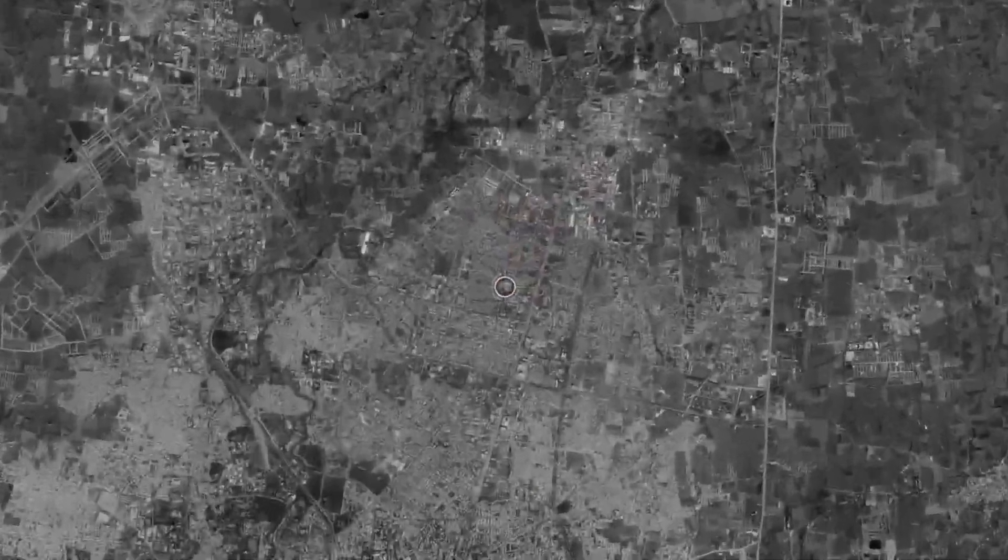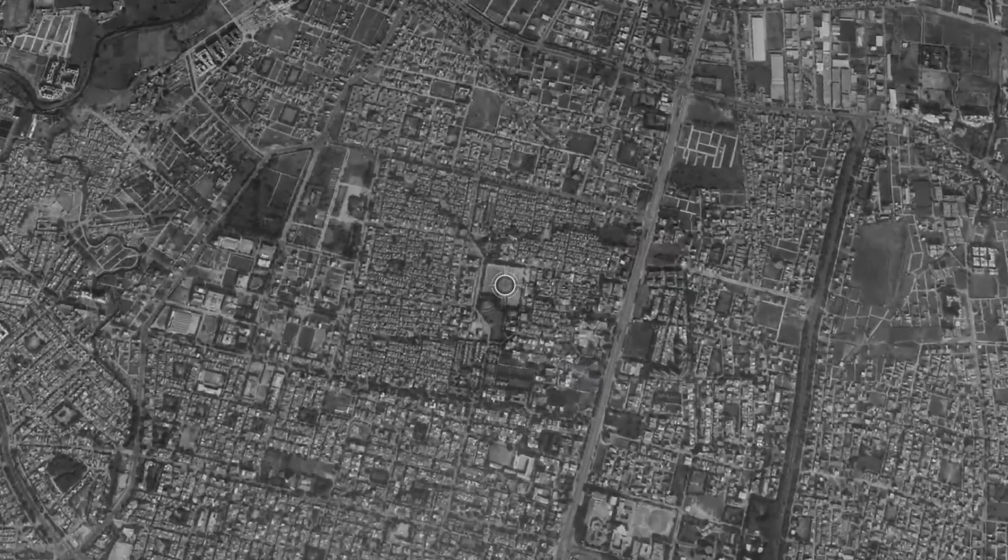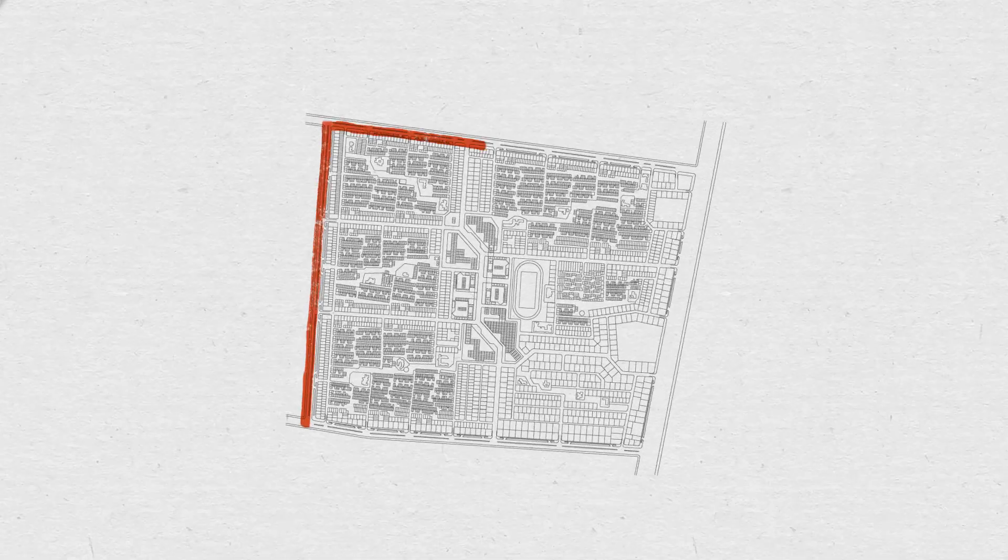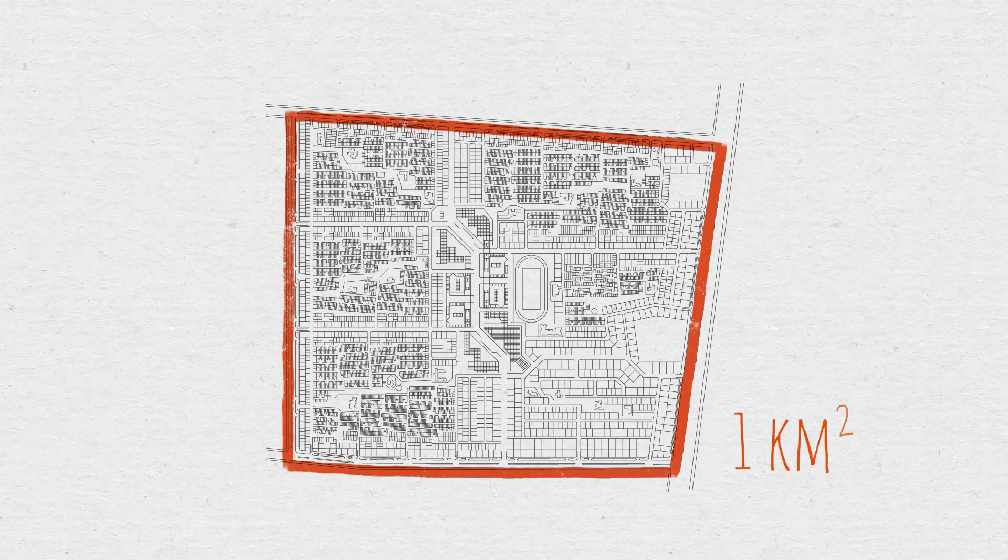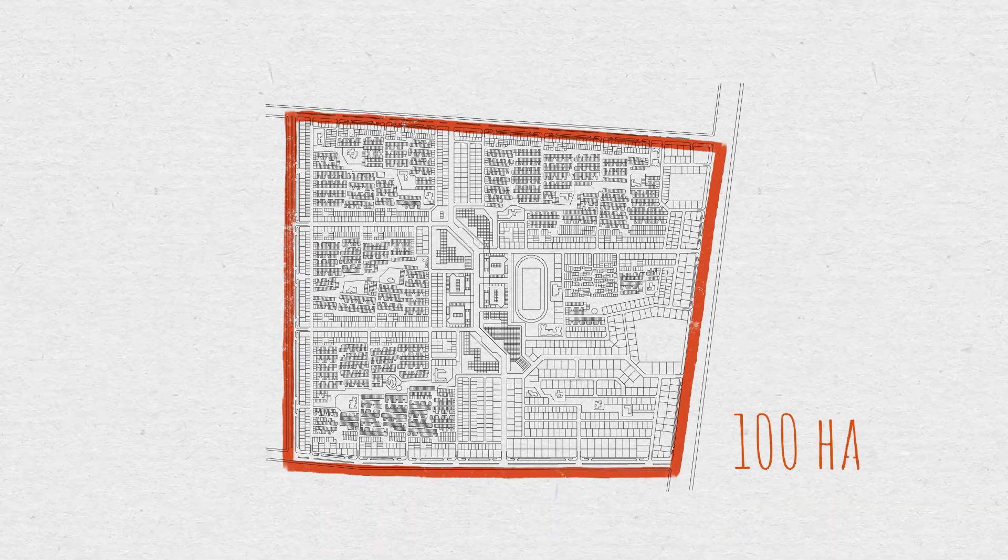Located alongside a national highway about six kilometers from the center of Indore, the site for Aranya measures approximately one square kilometer or nearly 100 hectares.